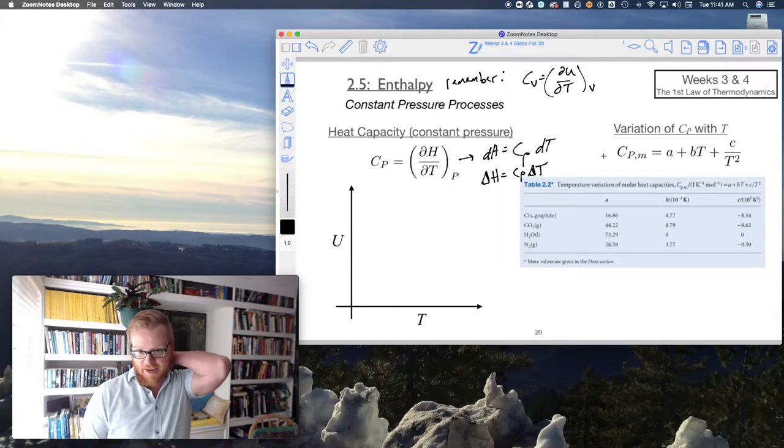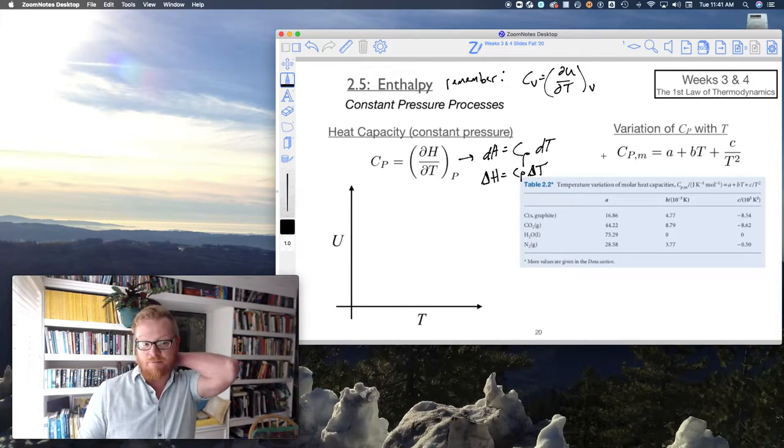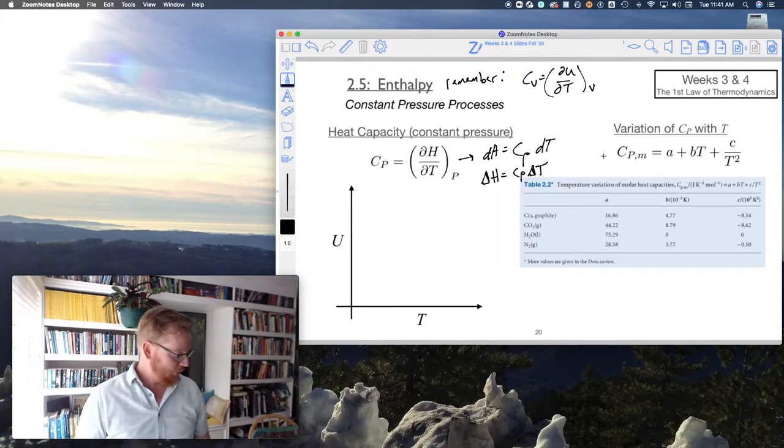The delta notation indicates a state function — final minus initial.